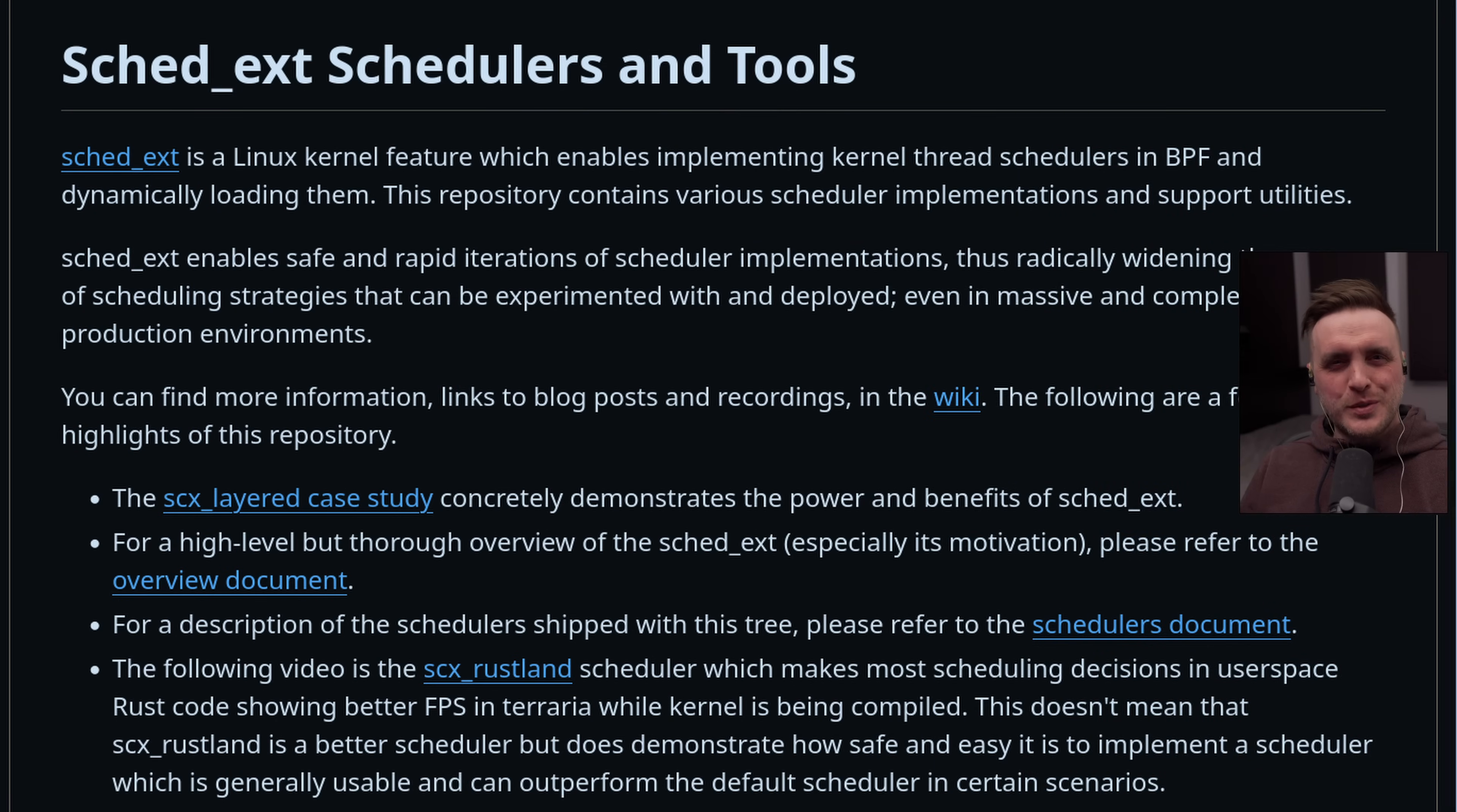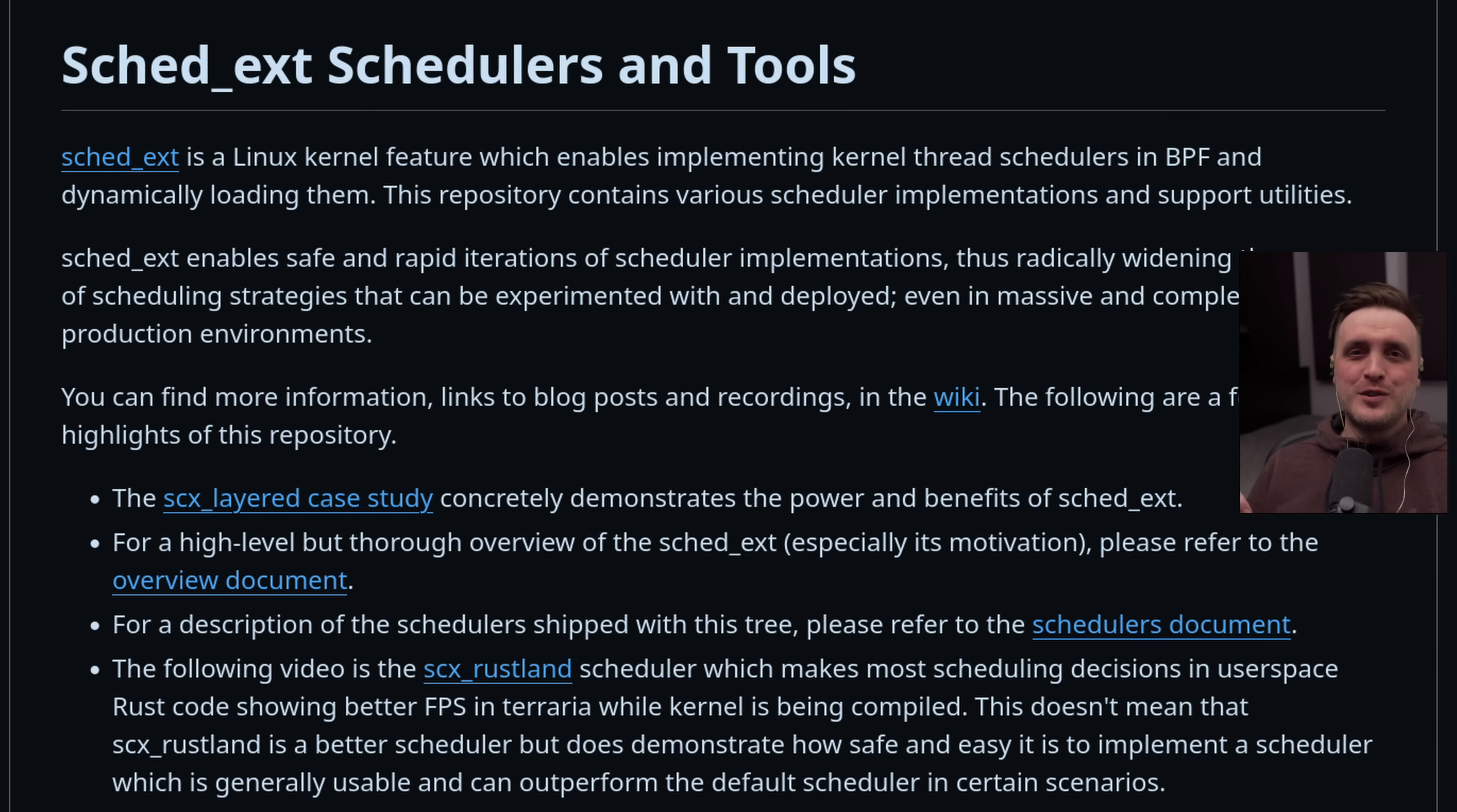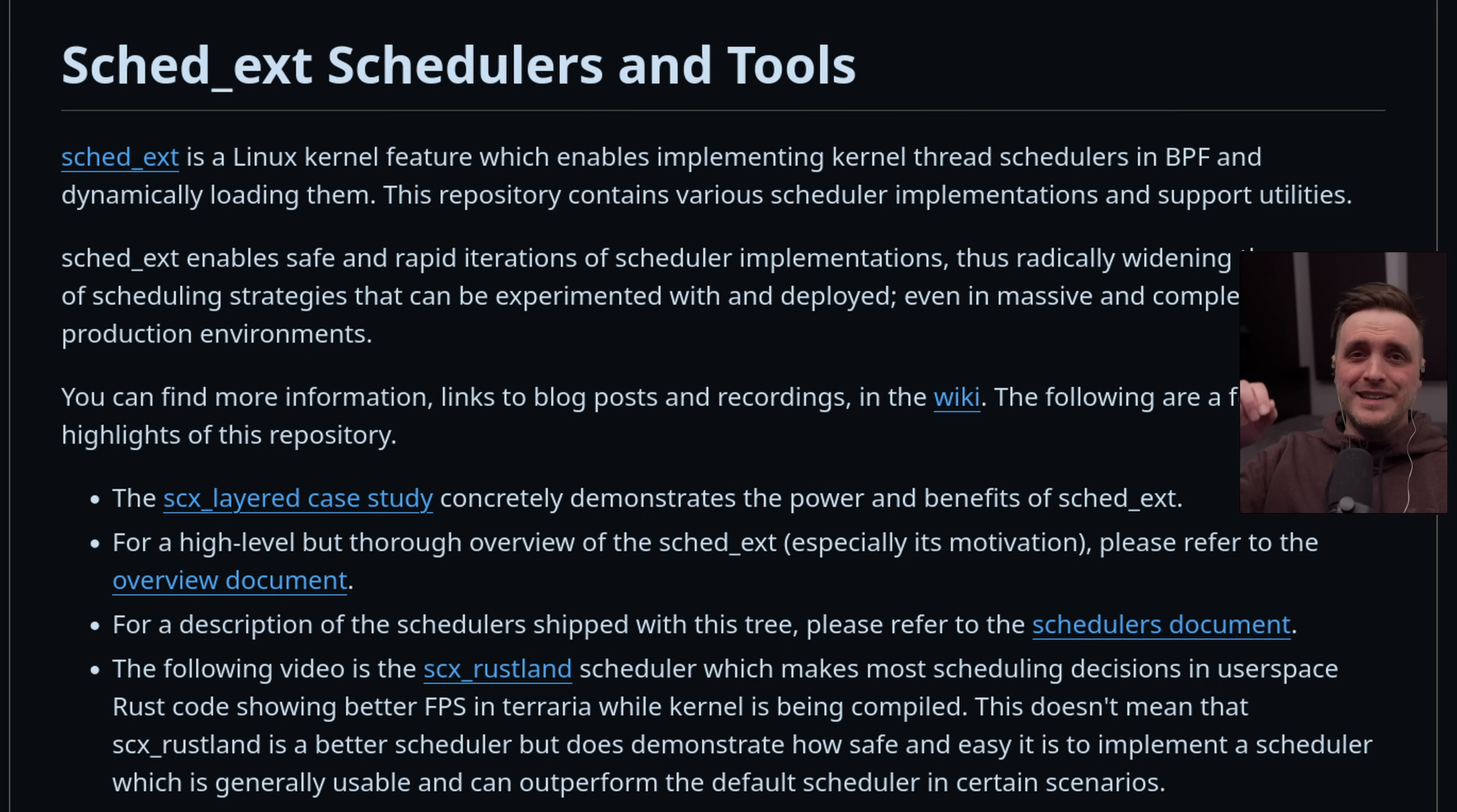As always, let's start with a little bit of context. What I want to mention first is the name of the feature: SCHED_EXT scheduler.